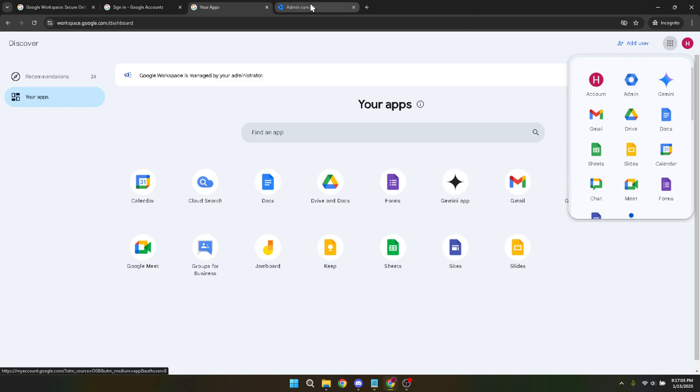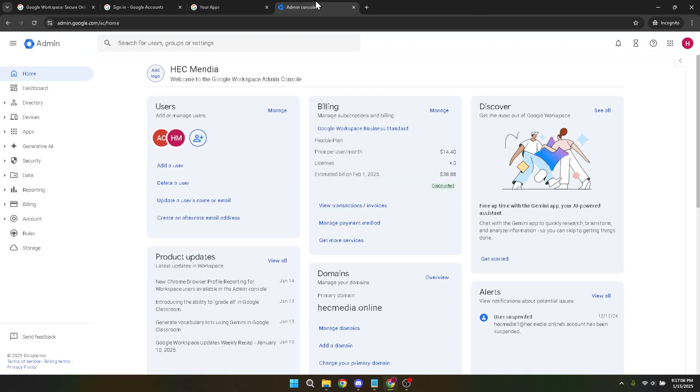Within the admin panel, it's time to navigate to apps. Followed by that, go to Google Workspaces. This section allows you to manage all workspace-related operations and settings, including file transfers.